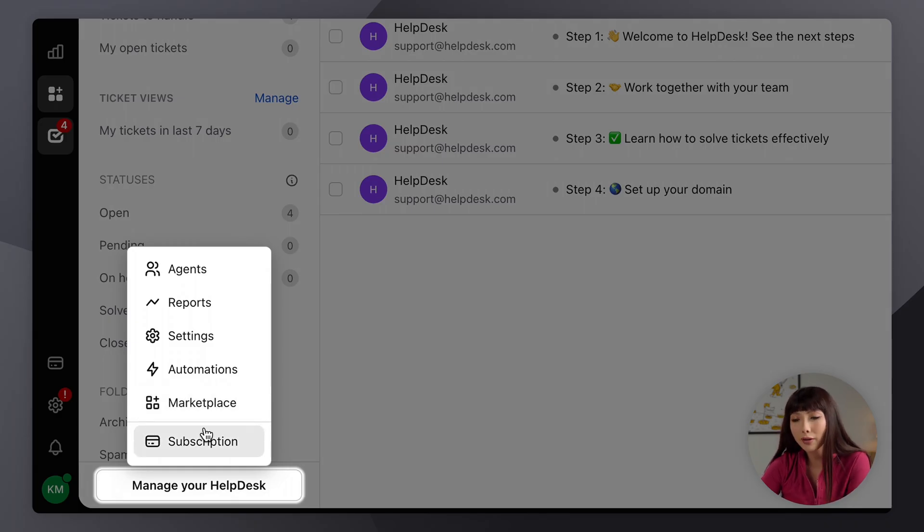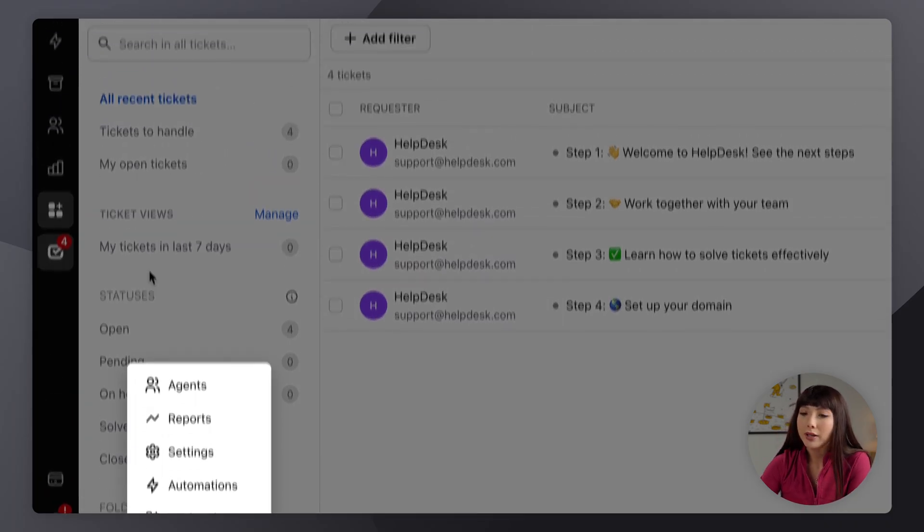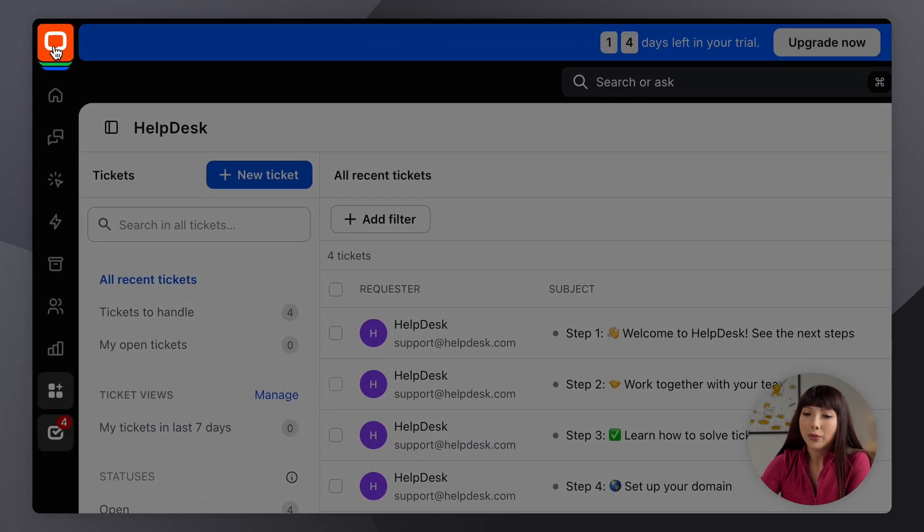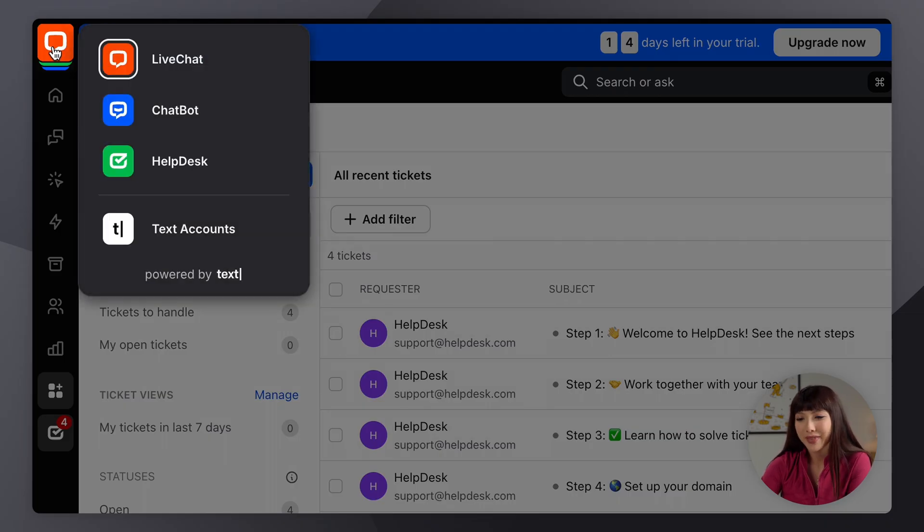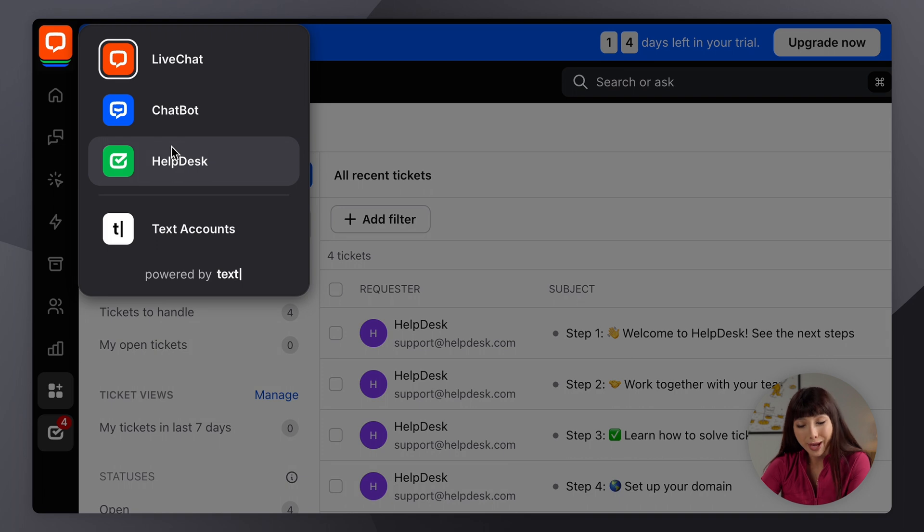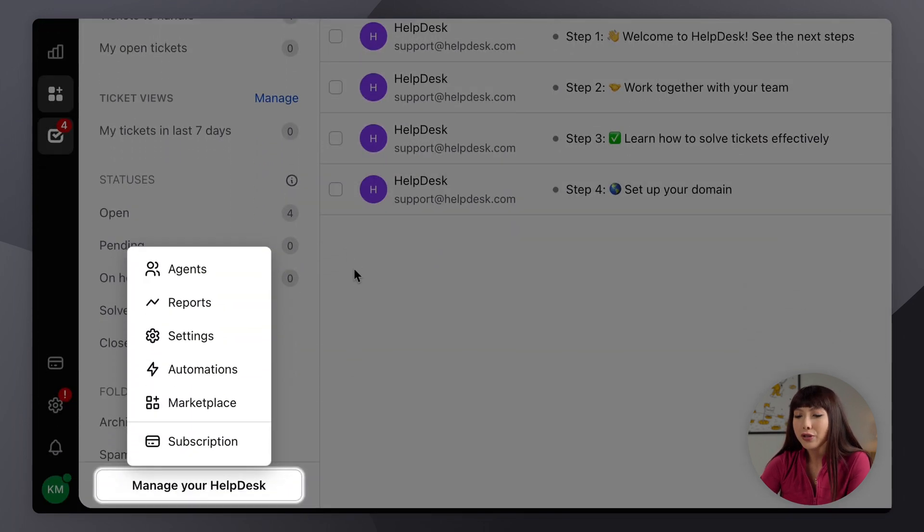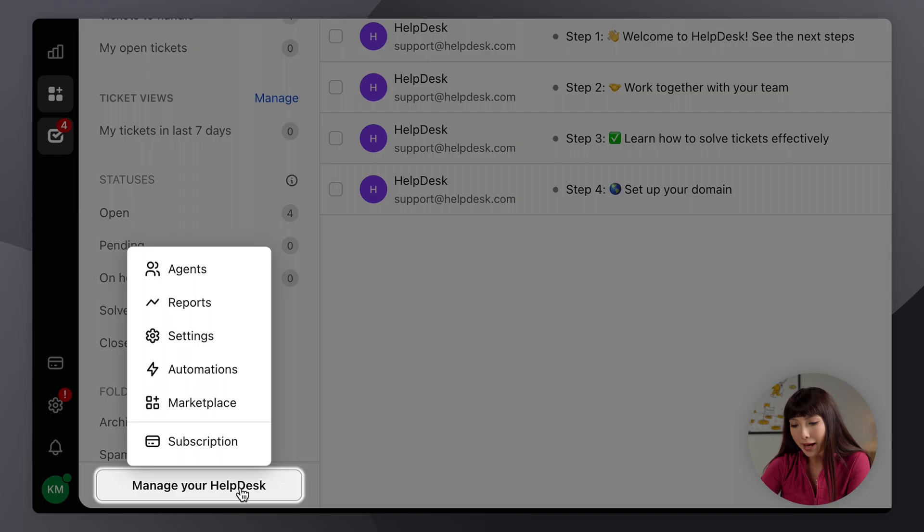Or here at the top you can go into our text products and simply switch the product to help desk. Now I'm going to do so from the basic view. So I'm going to go from manager help desk and I'm going to go into settings.